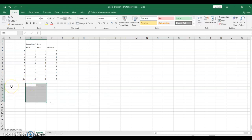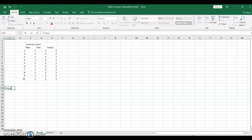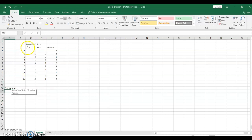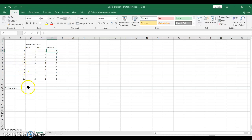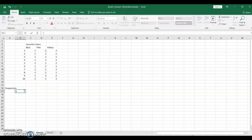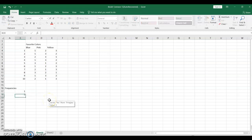What we're going to do for this data is first find frequencies. This data is telling us that people could choose between blue, pink, and yellow in terms of their favorite color. We have 10 respondents, and they ranked their favorite color with a 1, their second favorite color with a 2, and their third favorite color with a 3. Let's use the COUNTIF function to see what frequencies we have. We want to know frequencies for each color, how many people ranked at 1, how many people ranked at 2, and how many people ranked at 3.